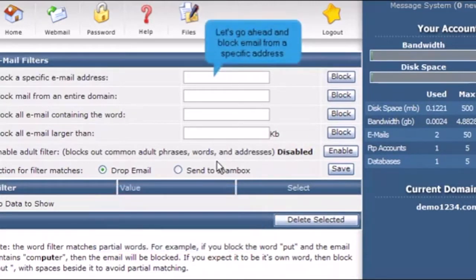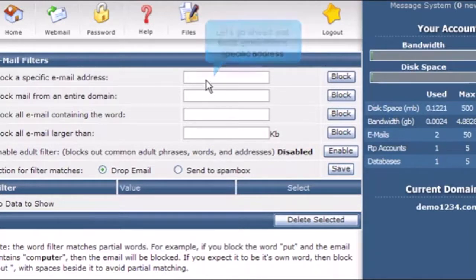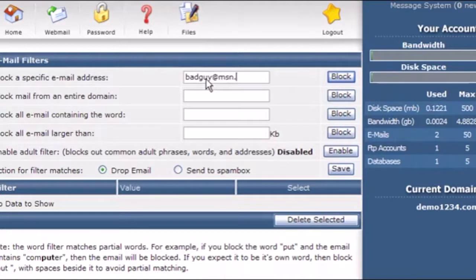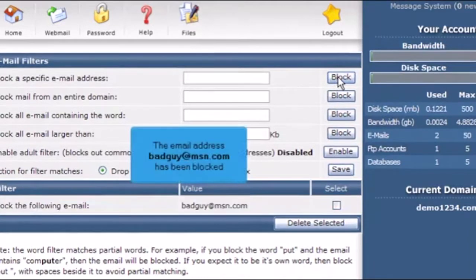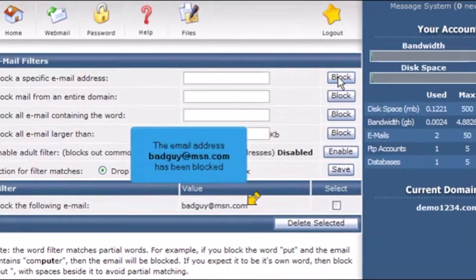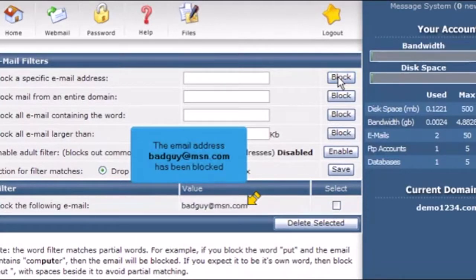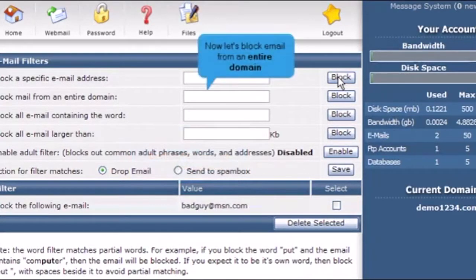Let's go ahead and block email from a specific address. The email address badguy at msn.com has been blocked. Now let's block email from an entire domain.